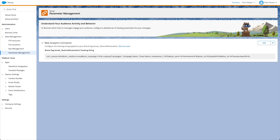Or perhaps you want to retrieve a value from a data extension. The following inline AMPscript function will look up a value from a data extension field based on the email name, and use the resulting value as the utm_campaign parameter value.